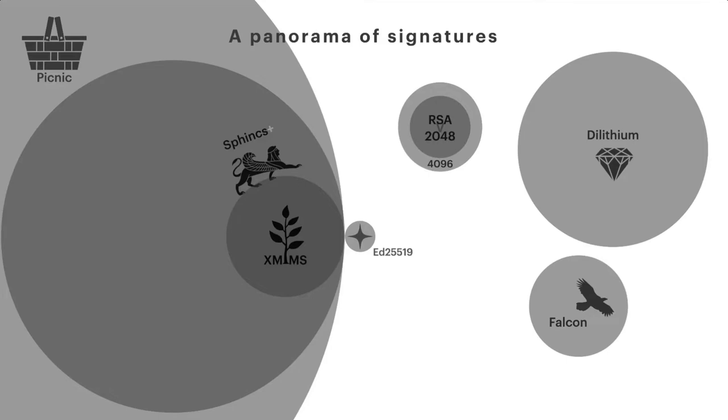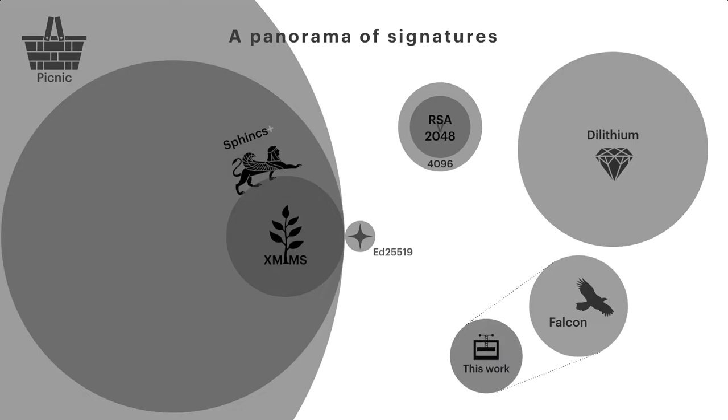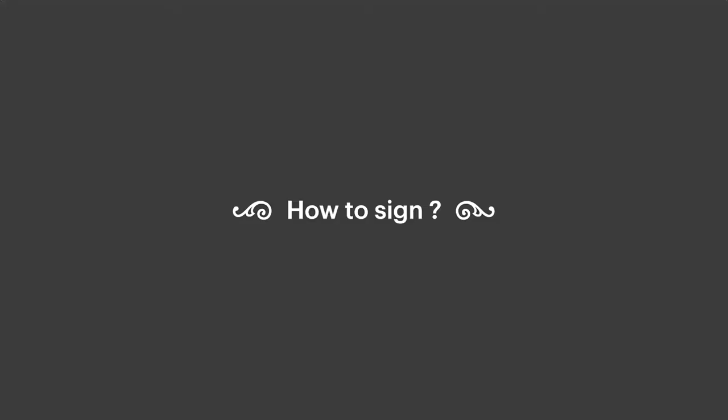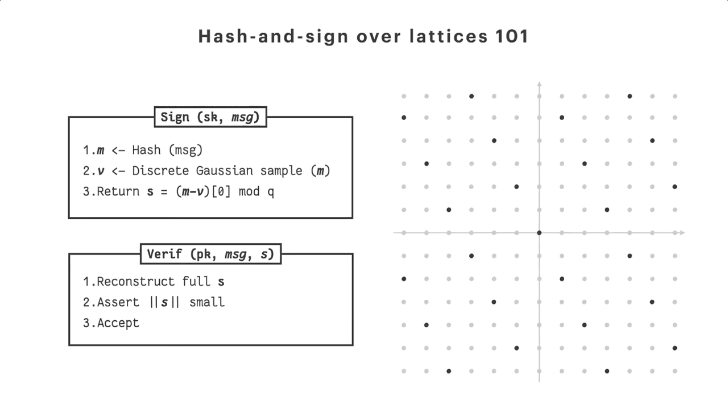The aim of this talk today is to show you how to take hash-and-sign lattice-based signatures, so Falcon in this case, and to reduce them for almost free. So in order to see how to compress, let me show you first how to sign. And let's go for this 101 crash course on hash-and-sign over lattices.